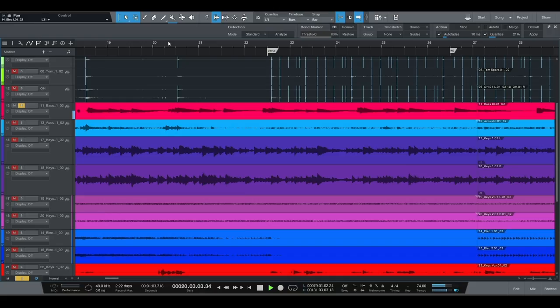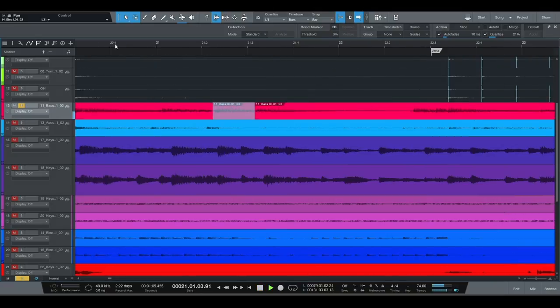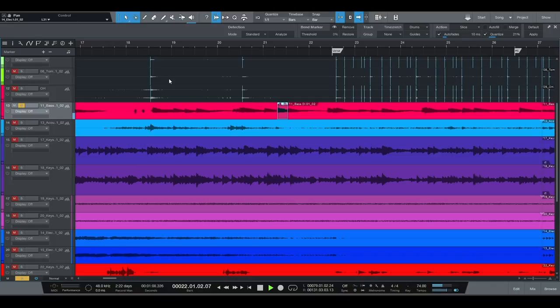When it comes to editing, you can move stuff around to get the timing better. You can copy and paste over mistakes so that things feel a little bit better — so if a note wasn't that great, you take a good one and paste it over that one. Or you can overdub it.